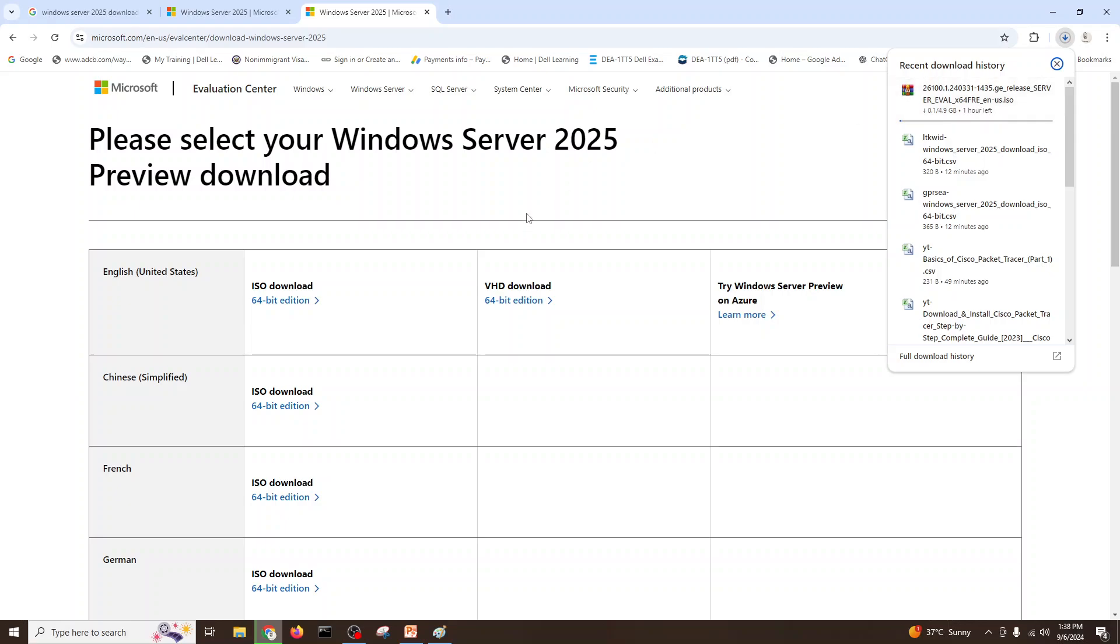This is the way how we can easily download any trial version because we are here in evaluation center and you can try the version of the software from Microsoft website. It's 90 days free, 180 days free sometimes. Let's see what is new in the 2025 server.